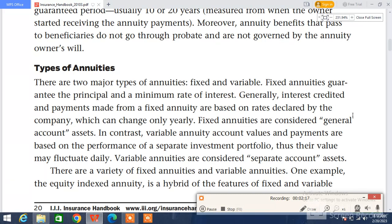There are two major types of annuities: fixed and variable. Fixed annuities guarantee the principal and minimum rates of interest. Generally, interest credits and payments made from fixed annuities are based on rates declared by the company, which can change only yearly. Fixed annuities are considered general account assets.